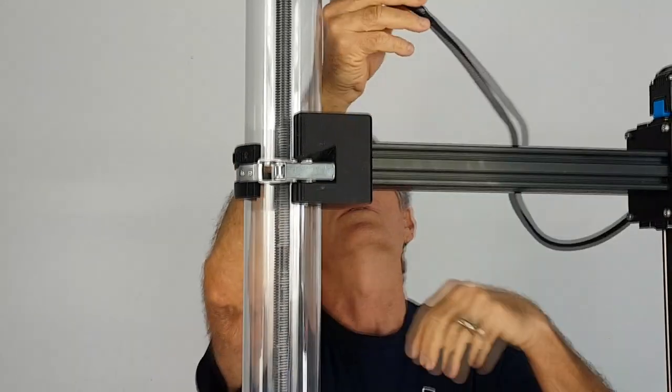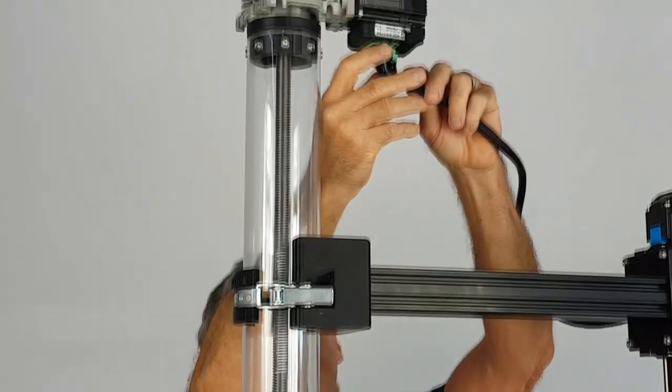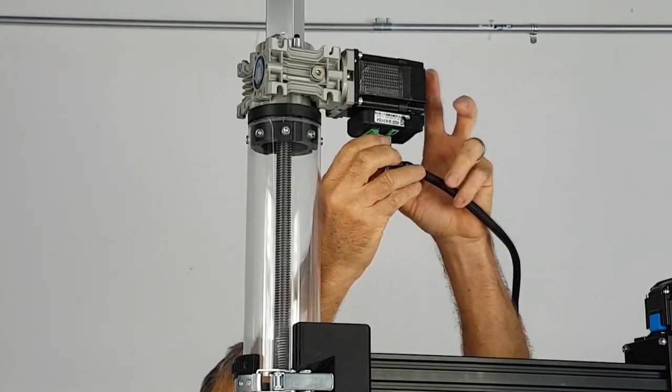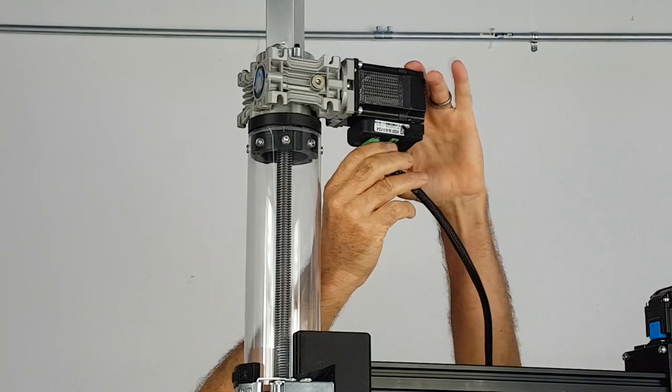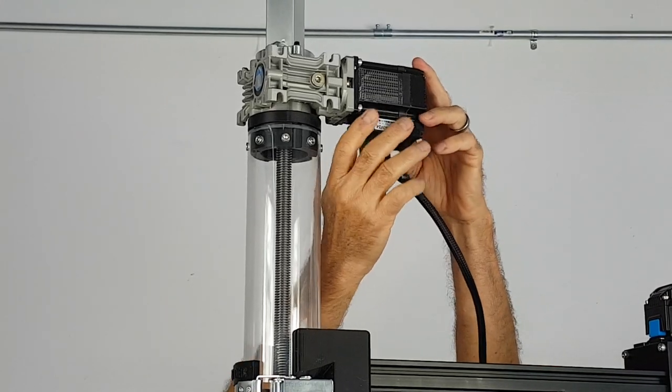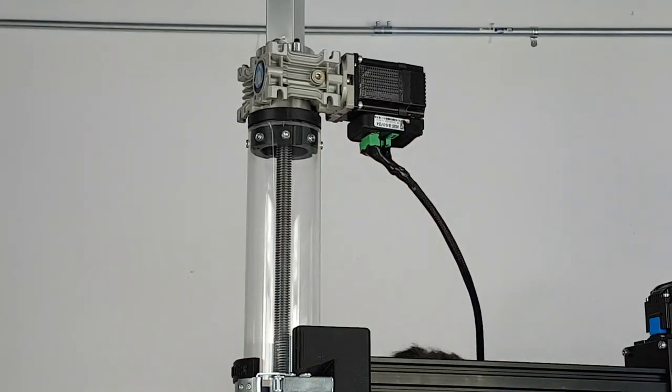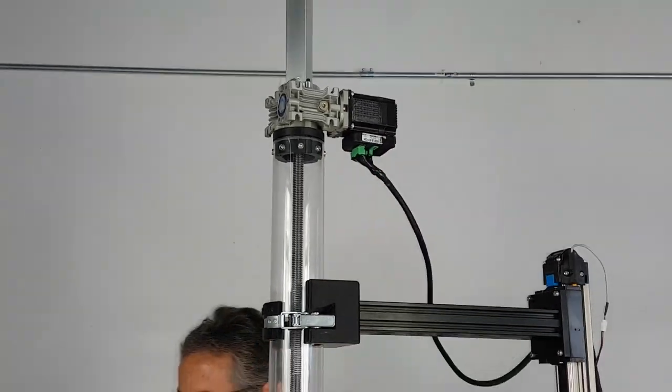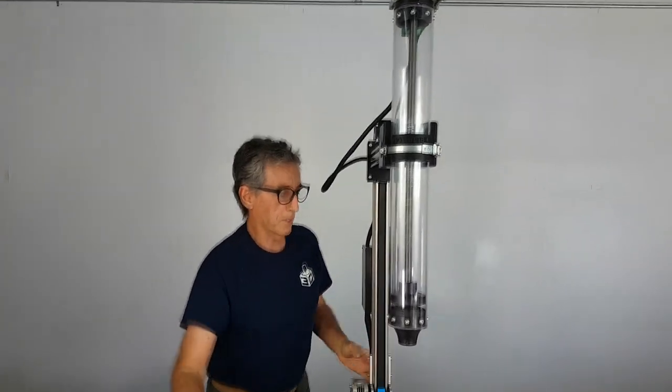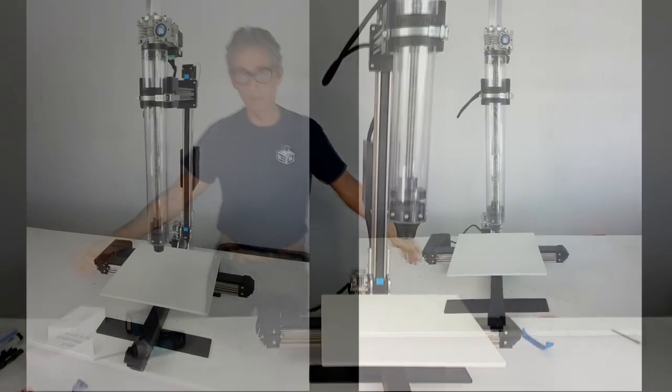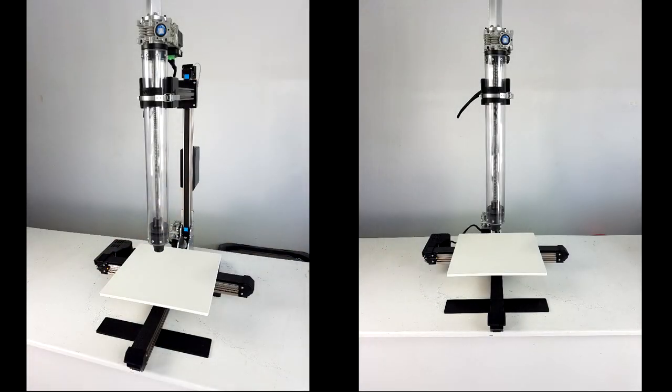The final step is to plug in the extruder motor. If there is velcro on the extruder motor, please use it to help secure the connection. The printer is now fully assembled and ready for use.